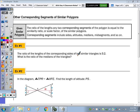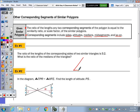Today we're going to take a look at other corresponding segments of similar polygons. These corresponding segments include sides, altitudes, medians, mid-segments, and so on. So given similar polygons, the ratio of any two corresponding segments of the polygon is equal to the similarity ratio or scale factor of your similar polygons. Looking at example one, it says the ratio of the lengths of the corresponding sides of two similar triangles is 5 over 2. What is the ratio of the medians? So the ratio of the medians is also going to be 5 over 2, but I want to draw a picture just to review the vocab.